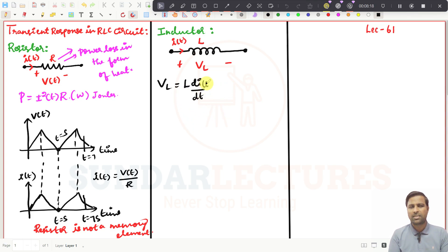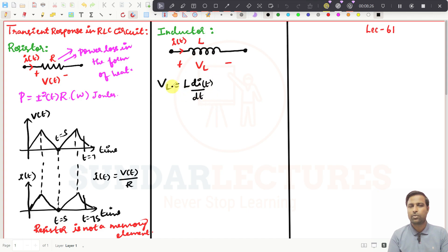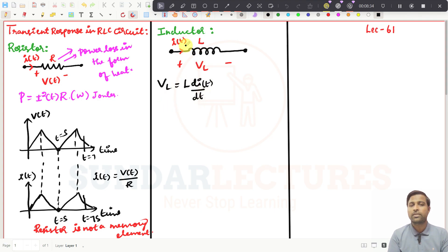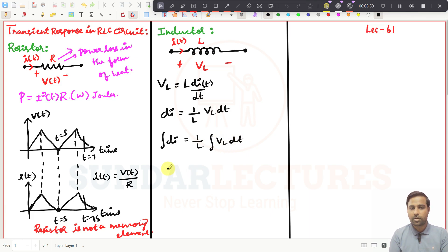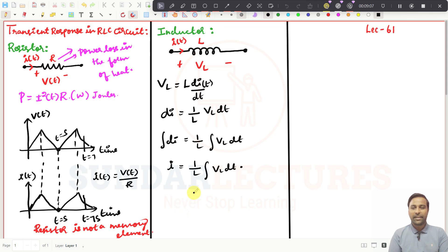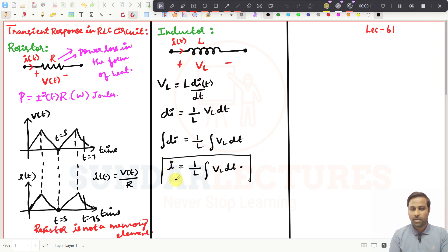Now, if I want to find the current in the inductor, I can rearrange VL = L · di/dt. Bring L to the other side: di = (1/L) · VL · dt. Integrate on both sides, and you get I(t) = (1/L) · ∫VL dt. This is the current expression for an inductor.